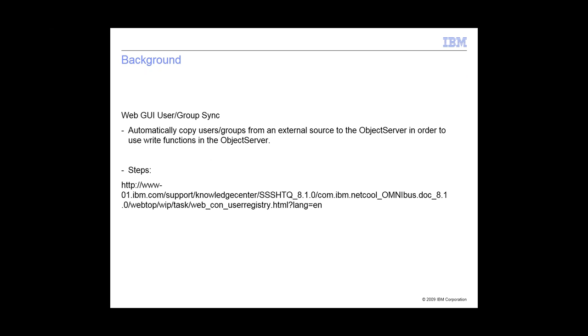Web GUI user group sync is basically a way to copy users and groups from an external source, like an LDAP, to the object server that you can use for the tools like knowledge and priority. The steps are in the admin guide.